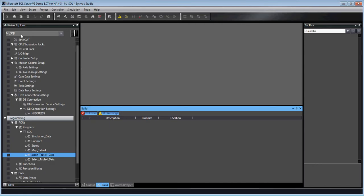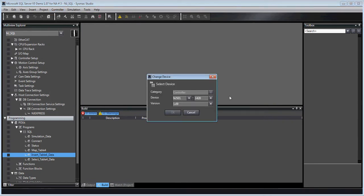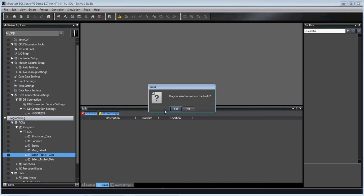We're looking at in this case an NJ CPU. We just go to the controller, say change device, and pick a different model, even a different version number, and say OK.